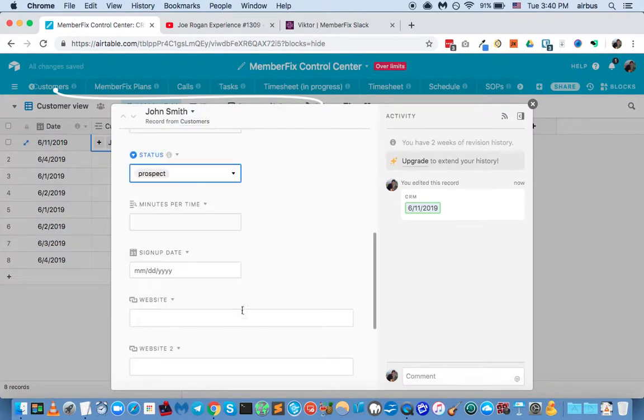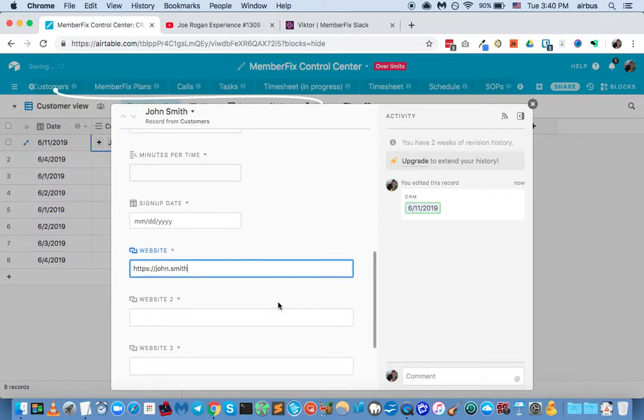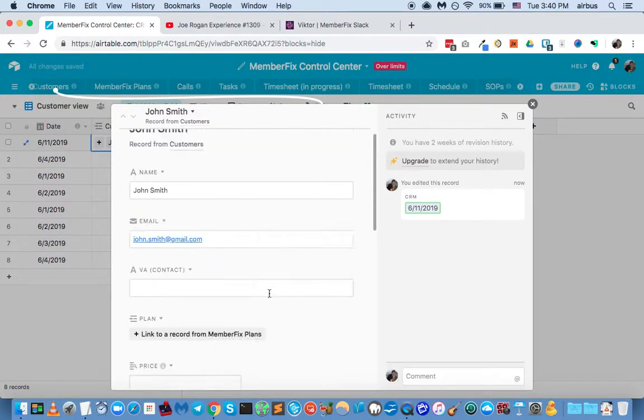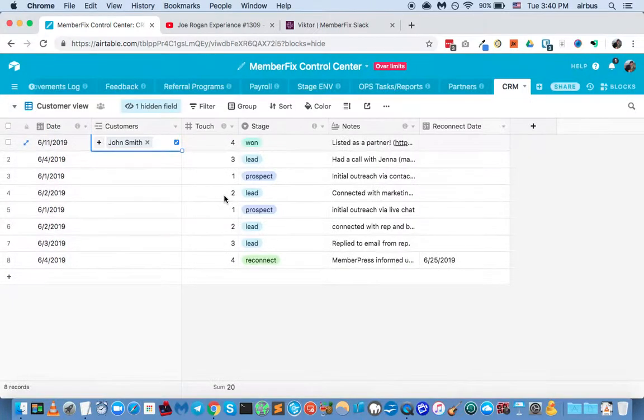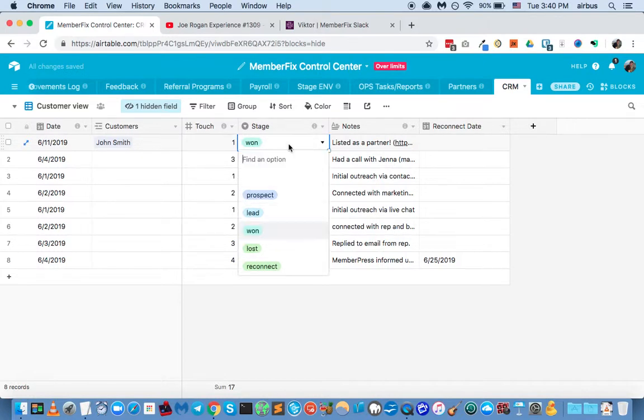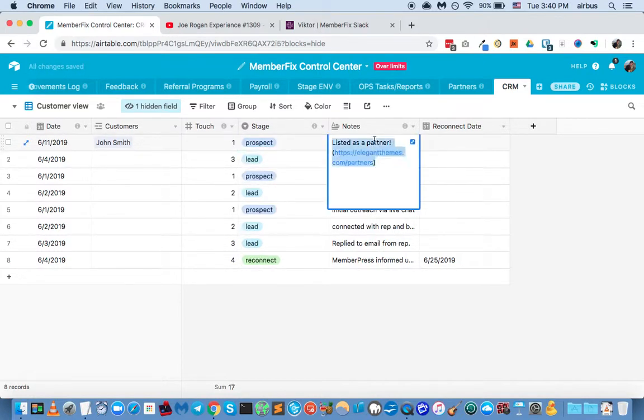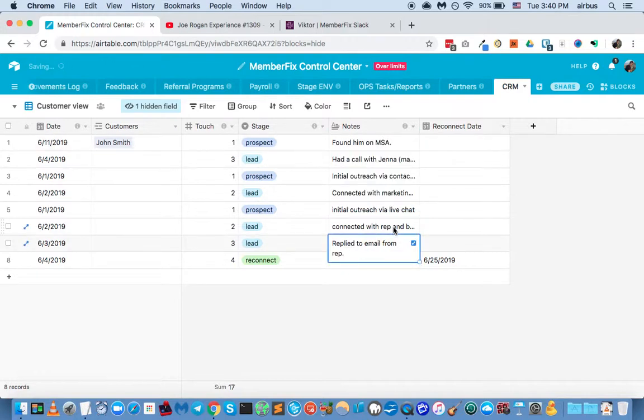So we can even say it's a prospect right here. And we can say their website, you know, johnsmith, john.smith. I don't know if that's actually an extension, but that would be kind of cool. And so now we have them in the customer's database. So here's John Smith. And here's his first touch stage, he's still a prospect. You know, found him on MSA, Member Site Academy, etc., etc.